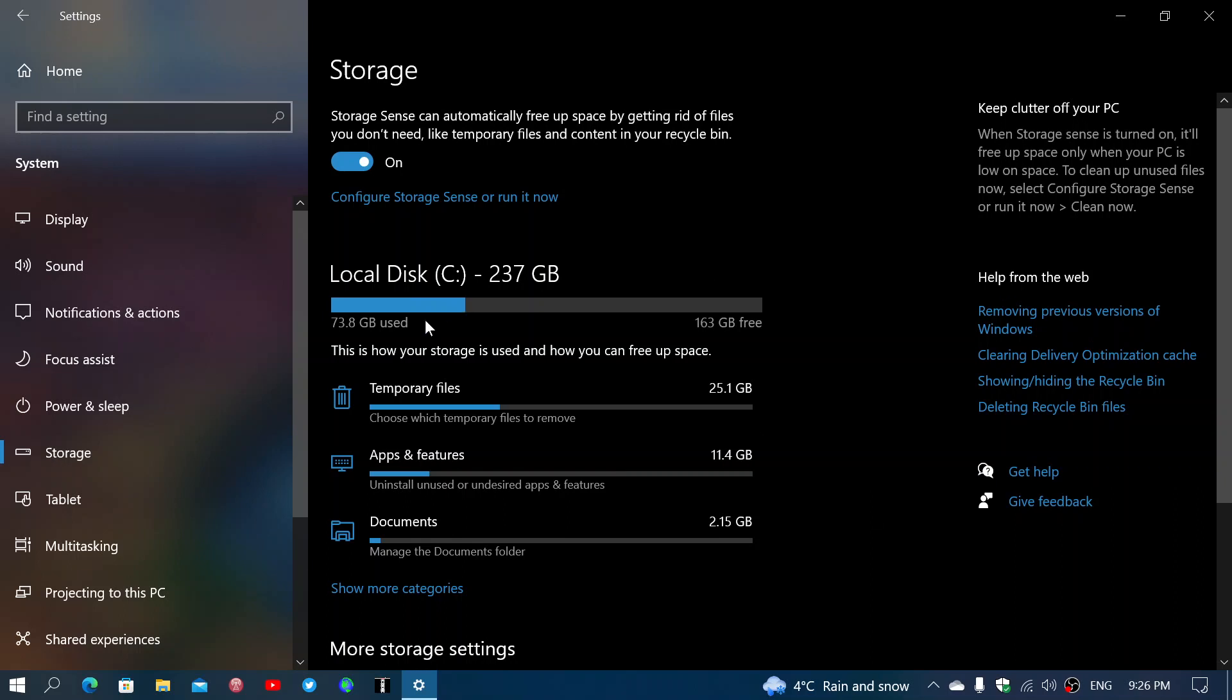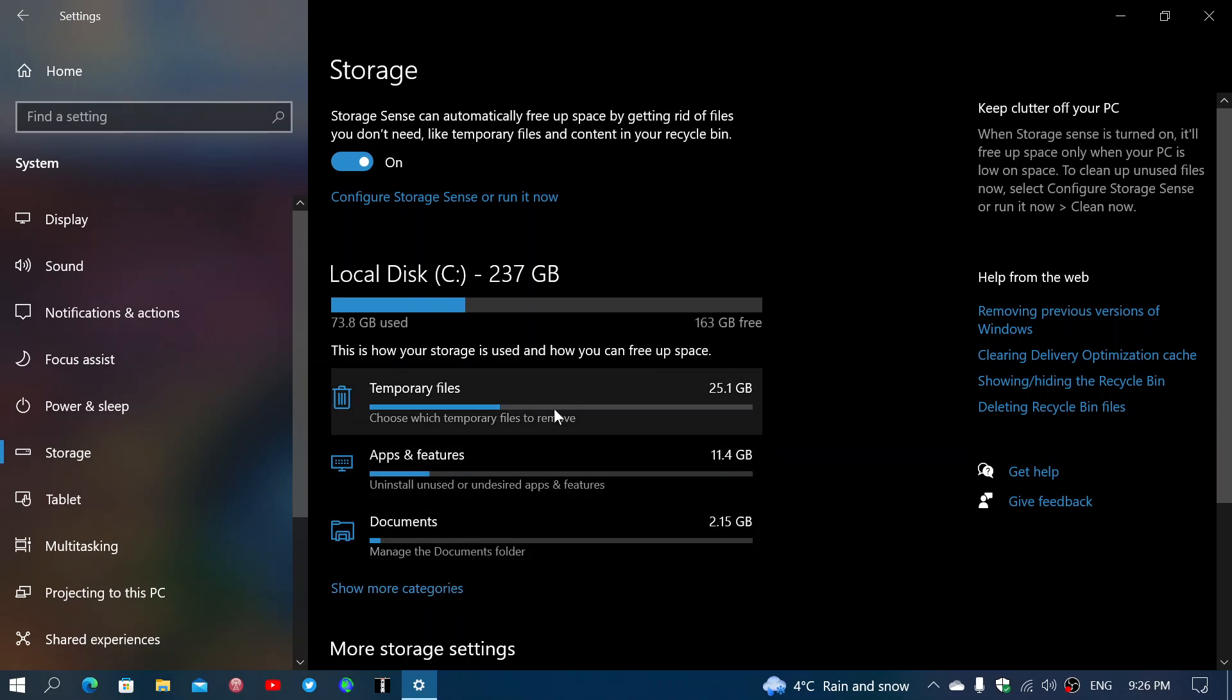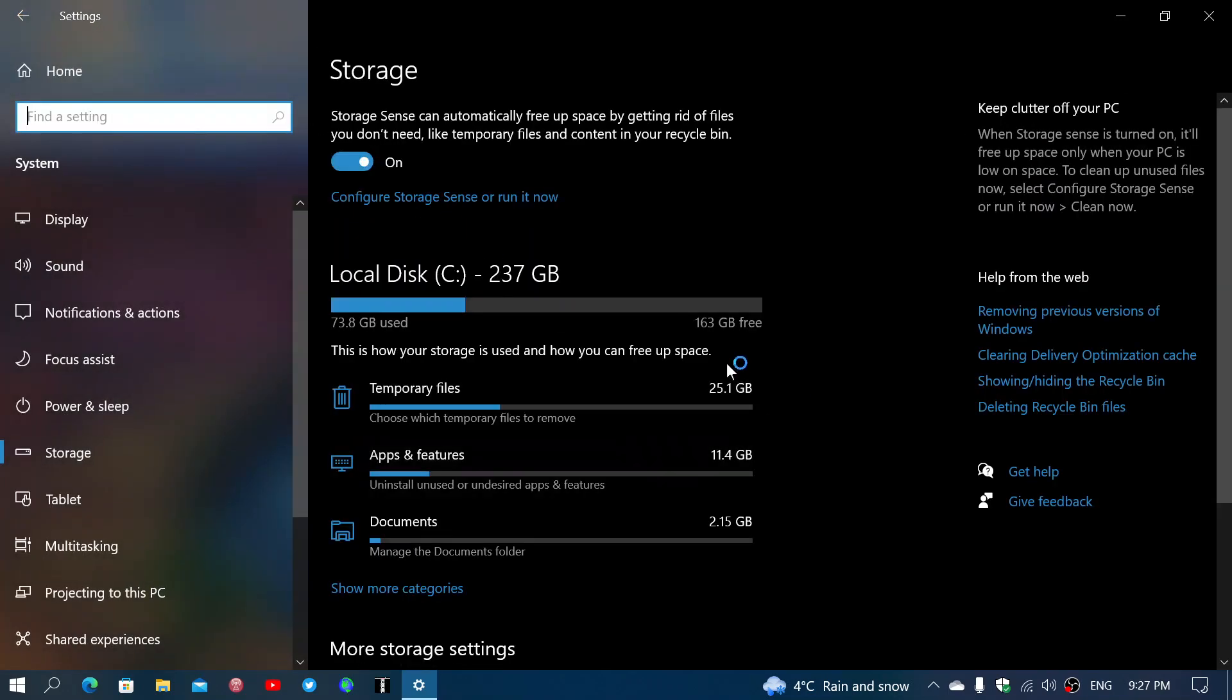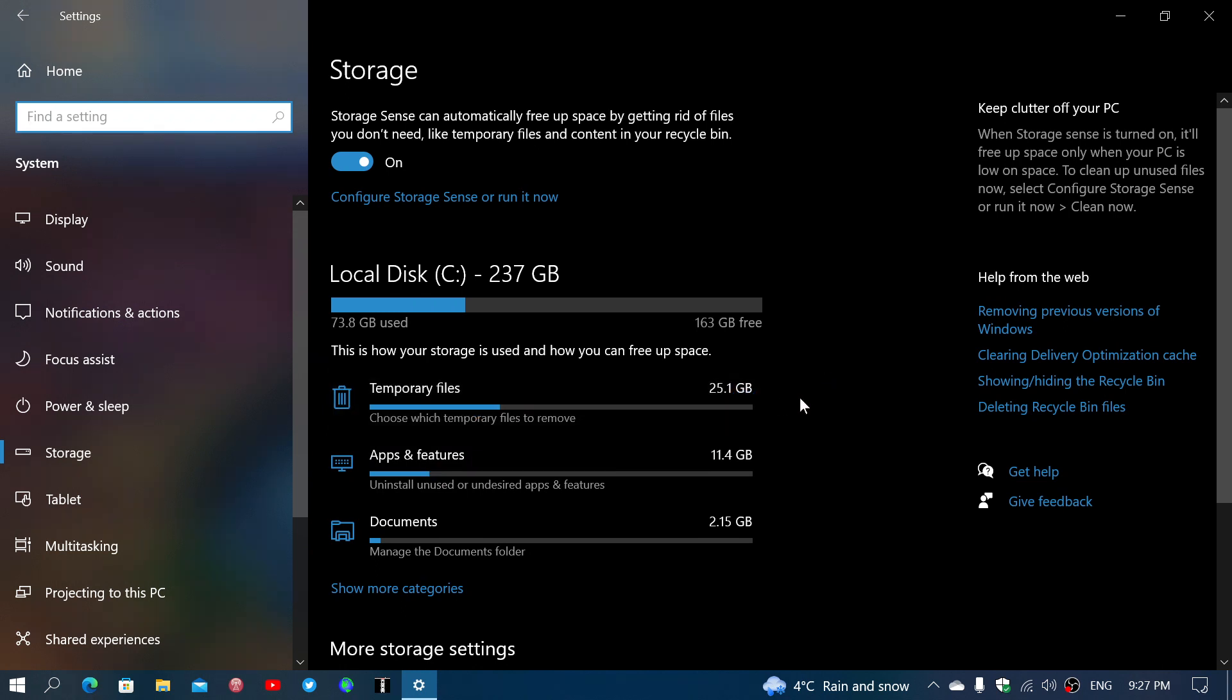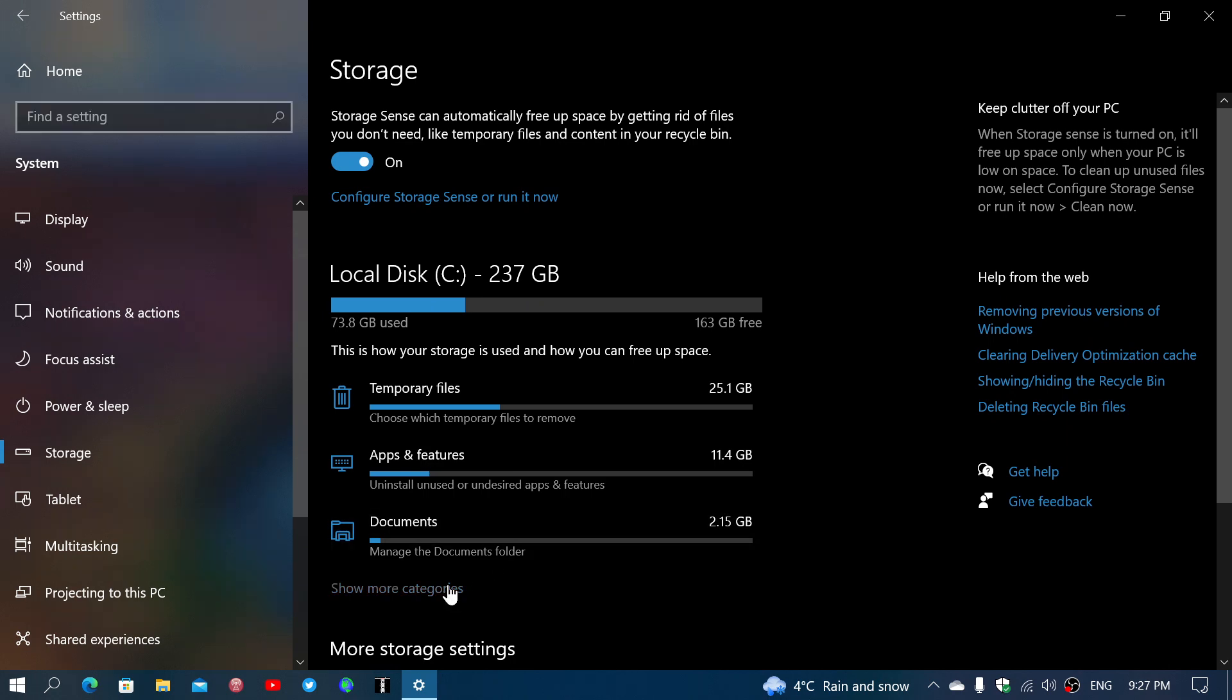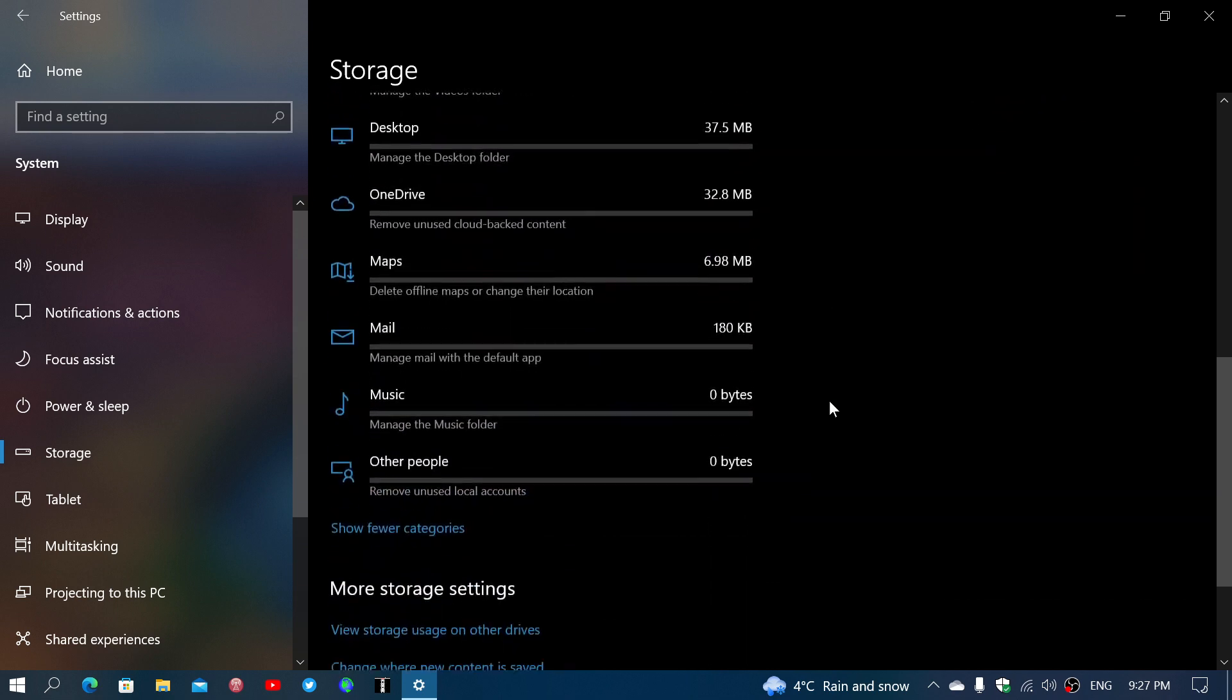So what happens is, in here, you can actually check out the different categories. And you can actually even look at what's in here. For example, here I got 25 gigabytes in temporary files. My apps and features and documents and so on. You can see more categories if you want, which will give you even more space.